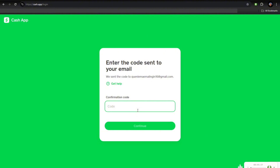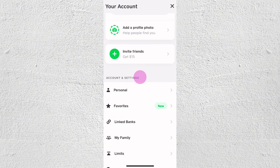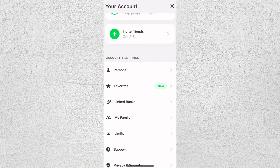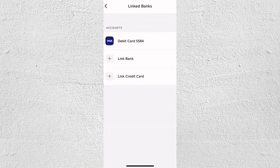Enter this code in the verification field on the website to proceed. After doing that, you'll be prompted to link a bank account or debit card to fund your account.